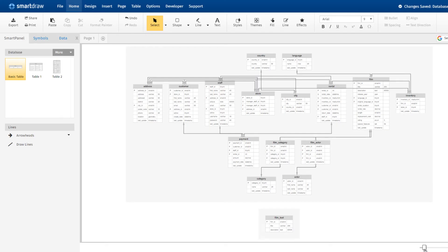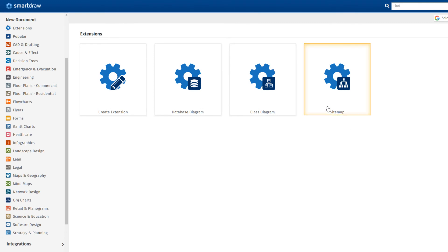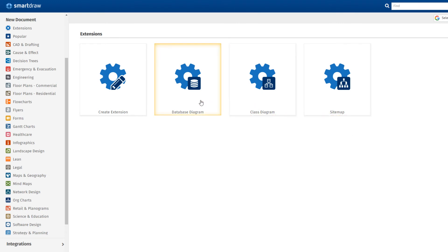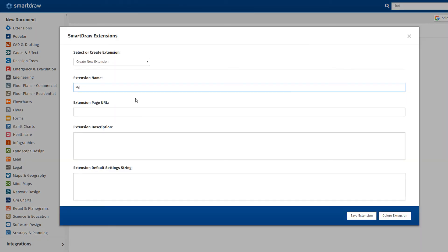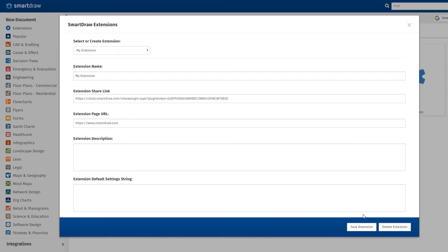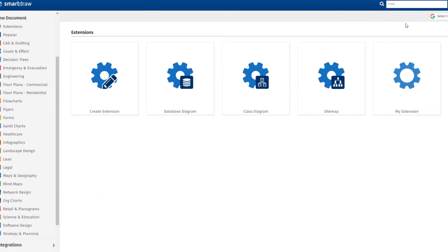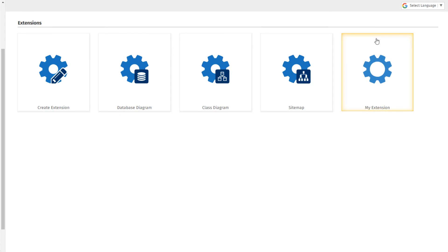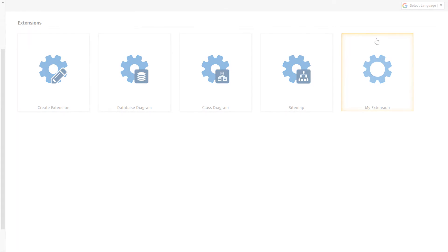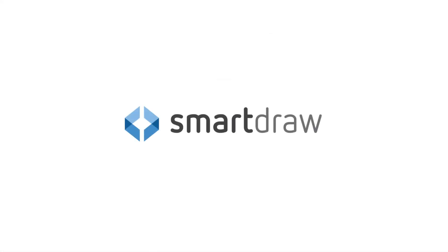SmartDraw has a number of built-in extensions that can generate a data-driven diagram from an external source, and we're constantly adding new ones. SmartDraw's Open API makes it possible for you to create your own extensions, which will then appear in the SmartDraw template dialog. SmartDraw, as a development platform, is powerful, versatile, and uniquely easy to use.